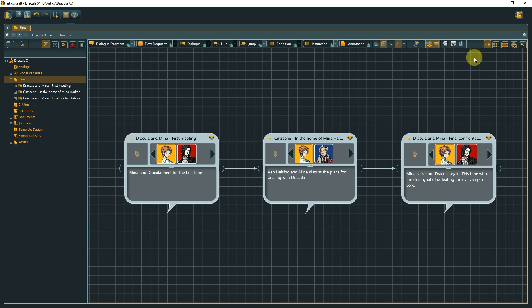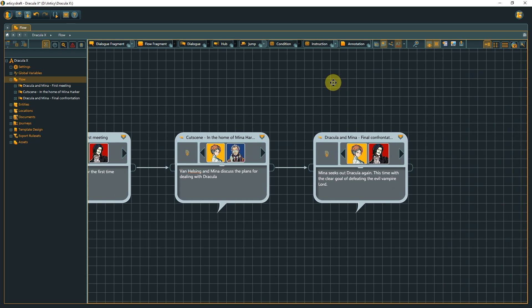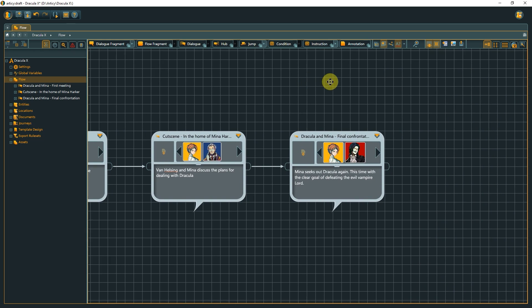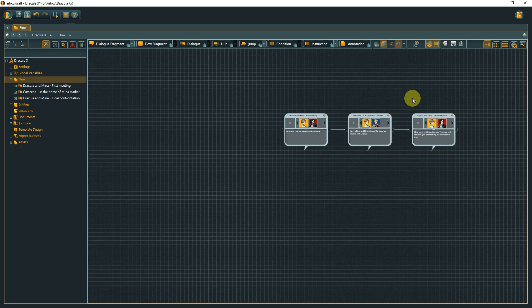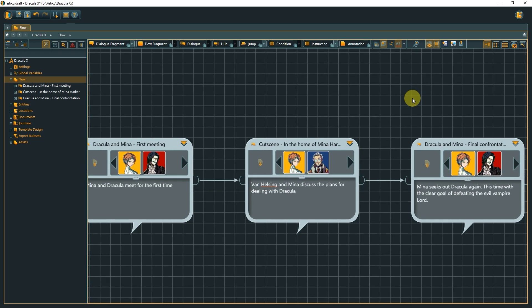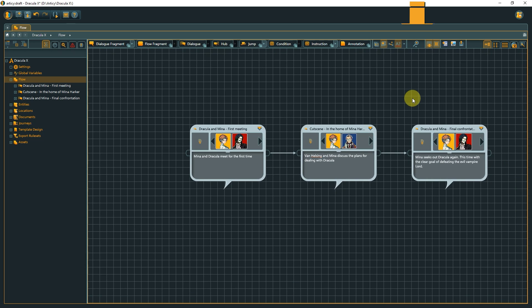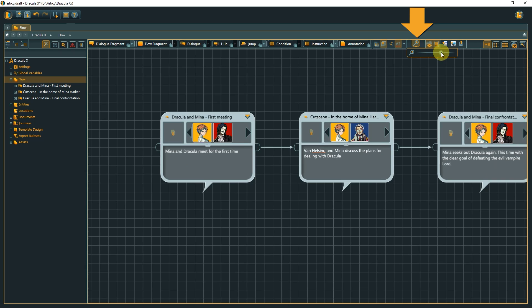We navigate the flow view by holding the right mouse button to pan around. With the mouse wheel or the zoom slider we can zoom in or out. Depending on the window size, elements in the toolbar might be hidden or collapsed.